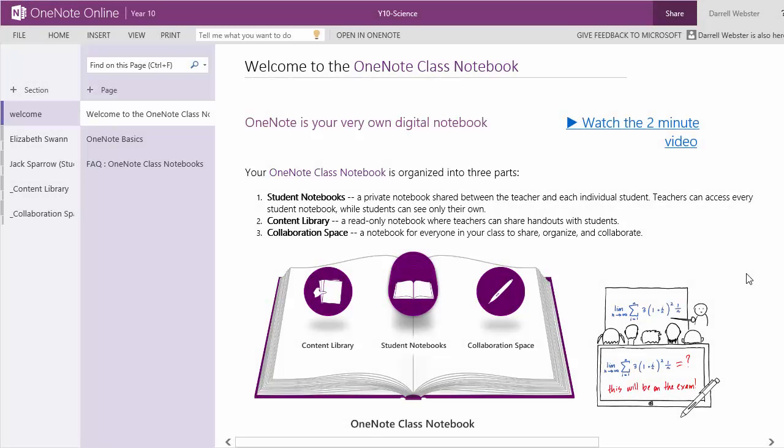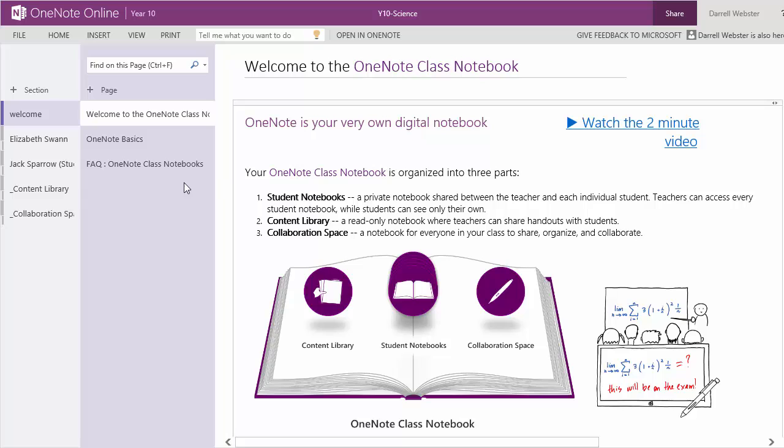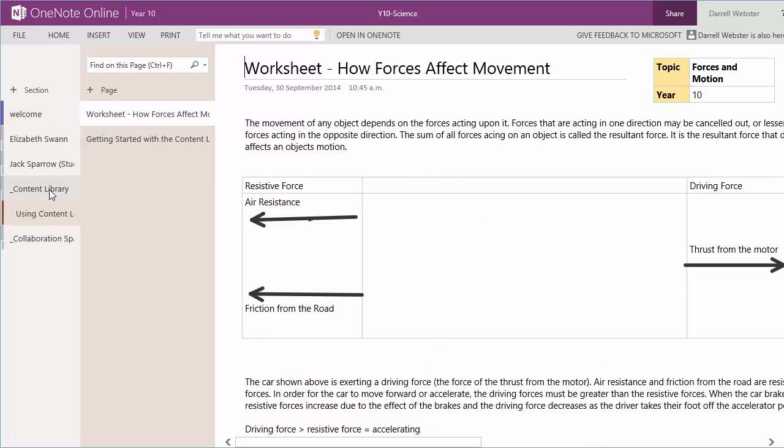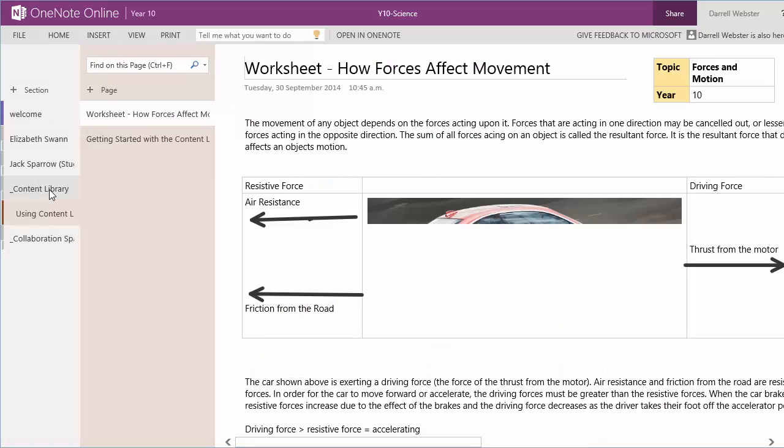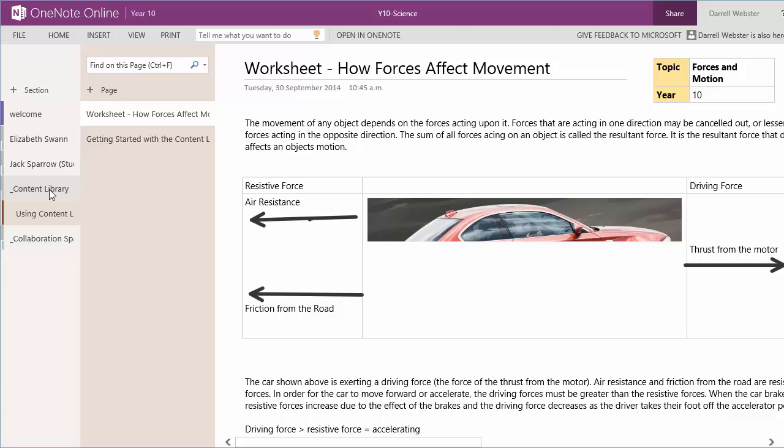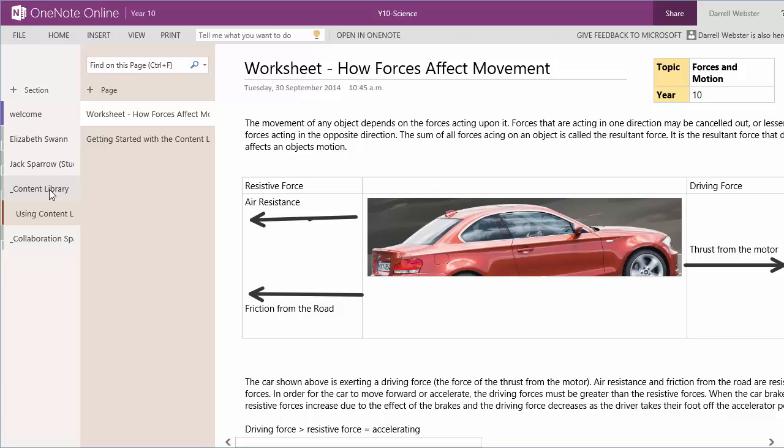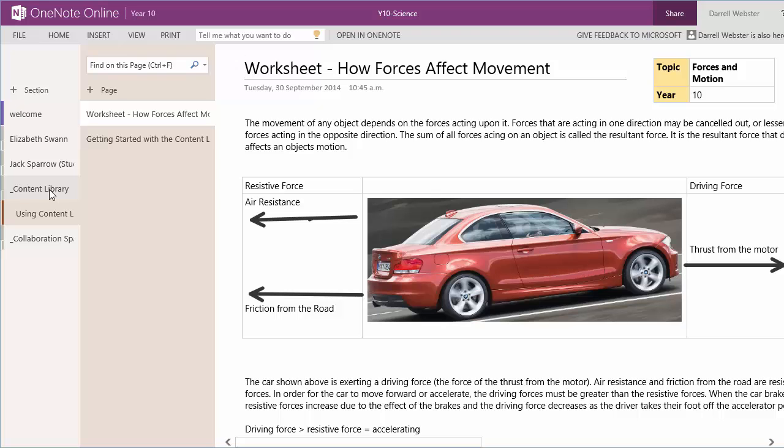Now we'll take a look at the content section of the notebook. There's a couple of things that we can do with the content section. Remember, the content section is where teachers can publish and write to the section, and students can just view the section or grab content from it, but they can't contribute to it.